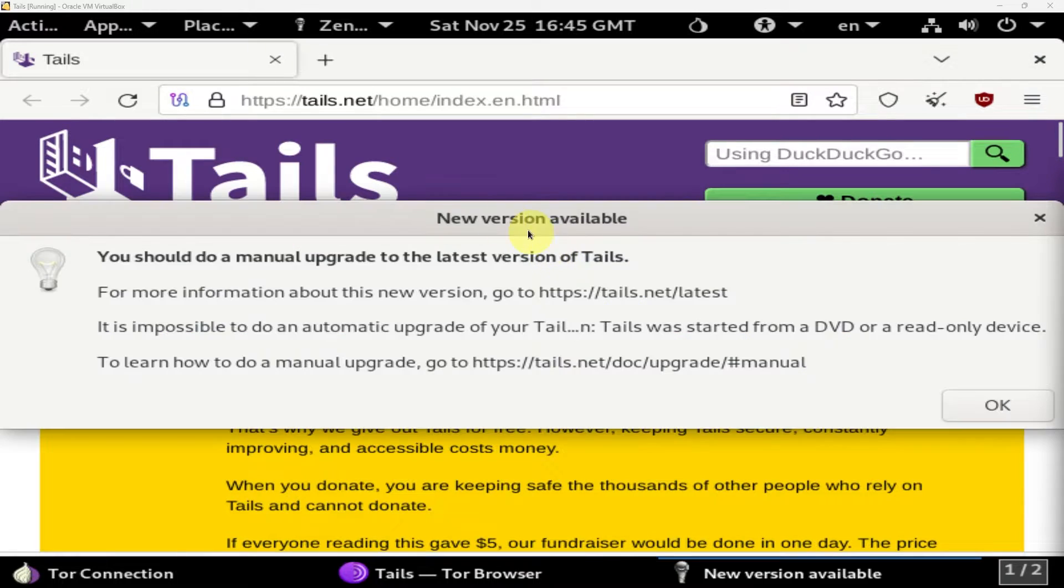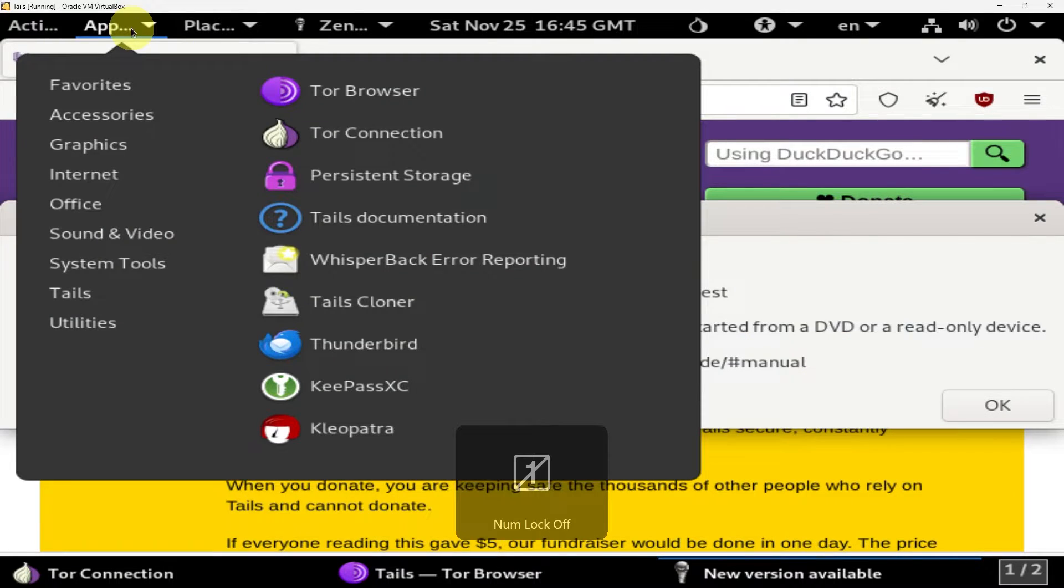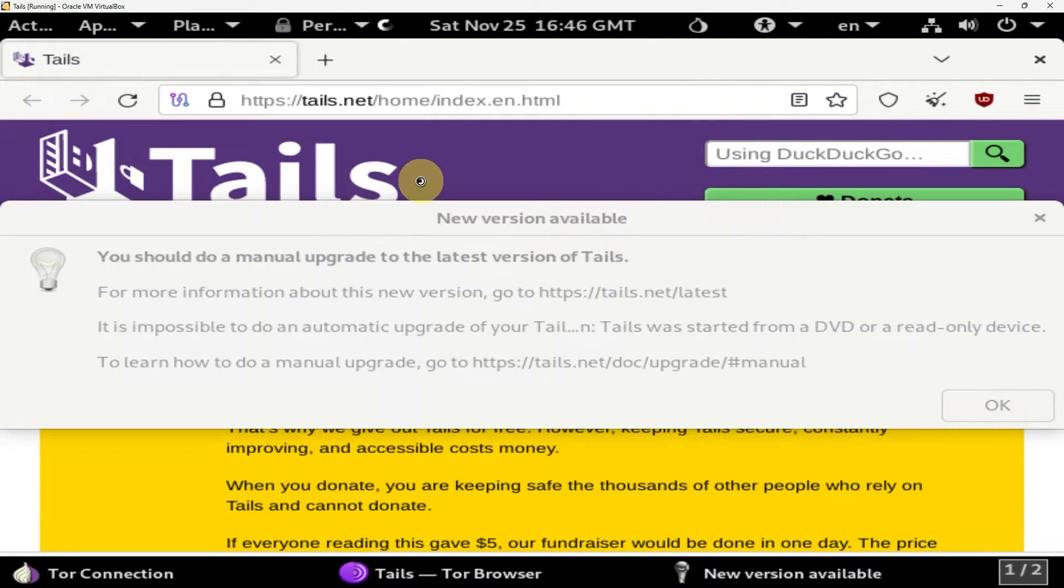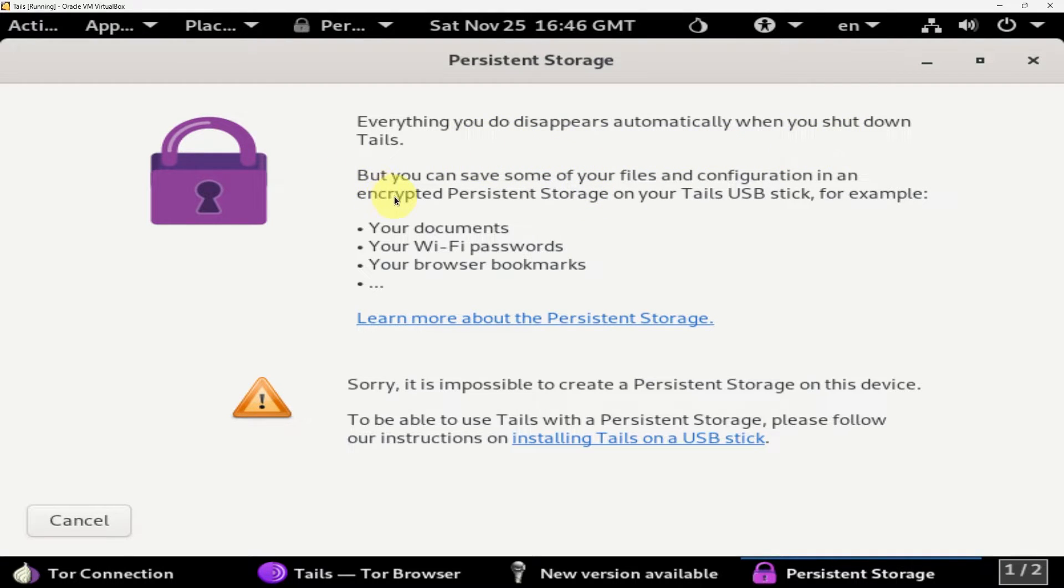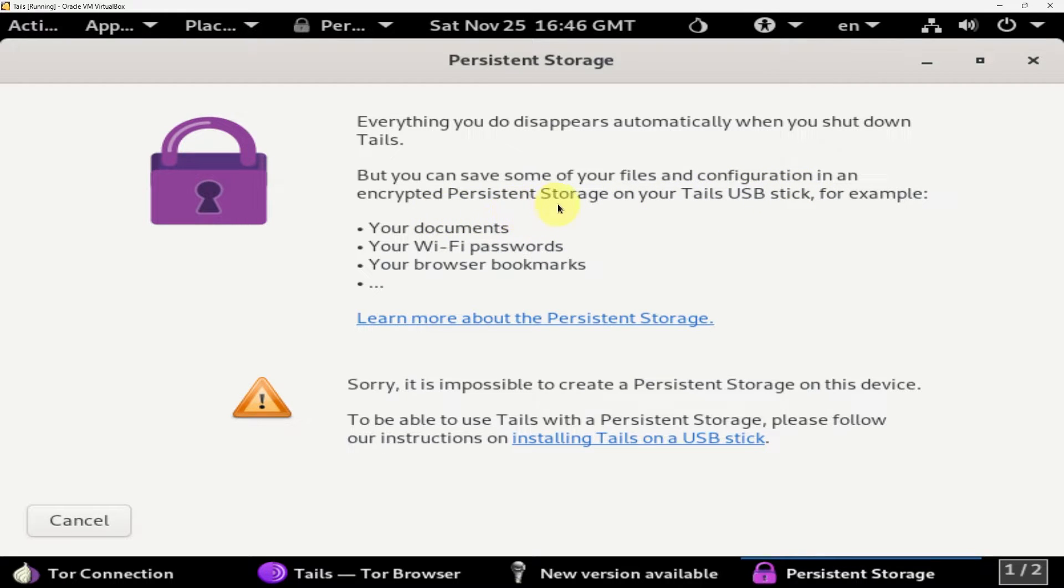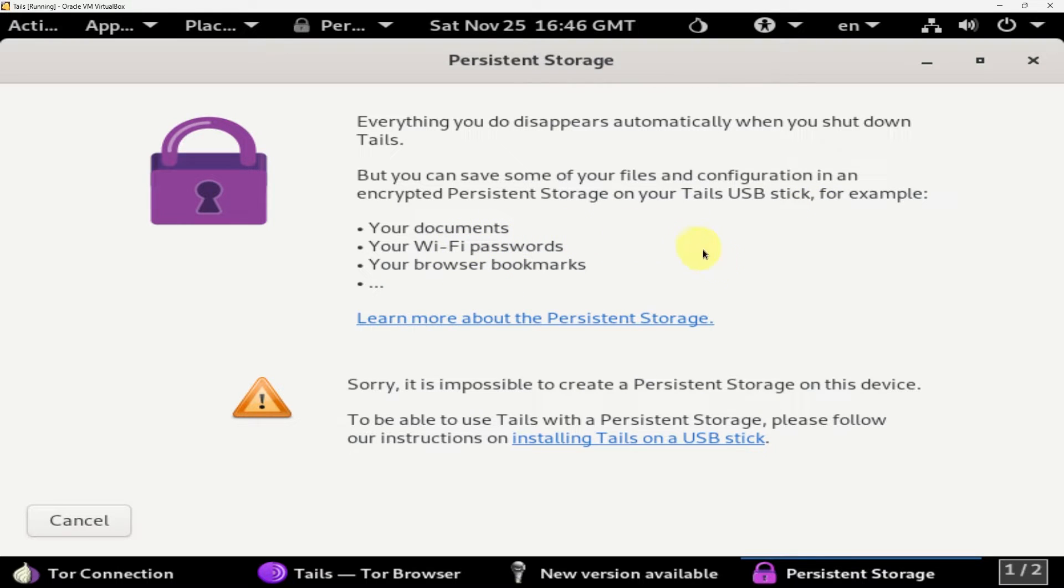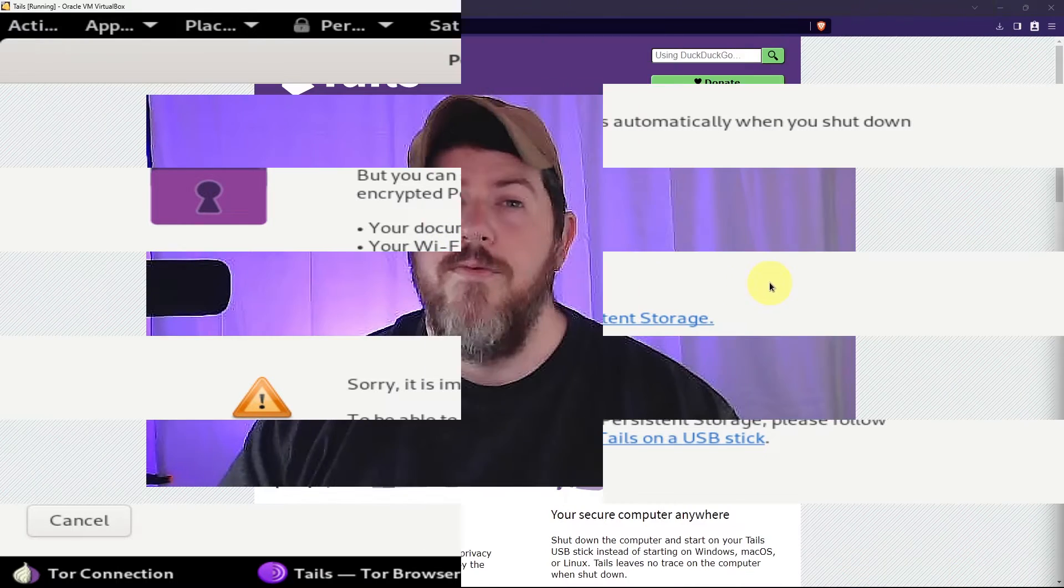Now, if you want to create persistent storage, you'll click on applications, persistent storage, and the information screen will come up telling you that everything you do disappears automatically when you shut down Tails. But you can save some of your files and configurations in an encrypted, persistent storage on your Tails USB stick. And it gives some examples like Wi-Fi passwords, browser bookmarks.